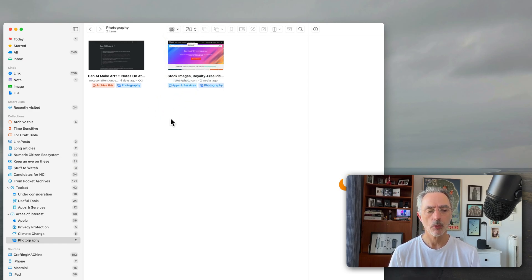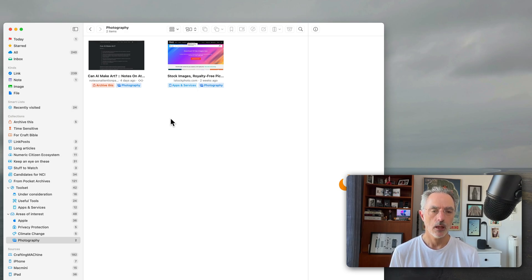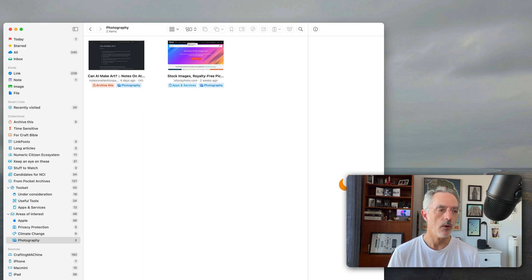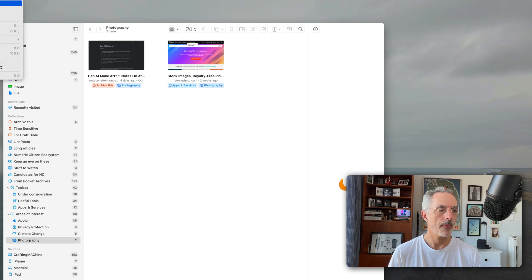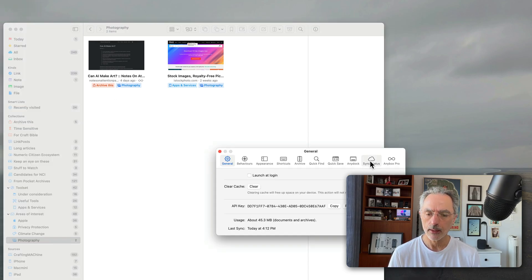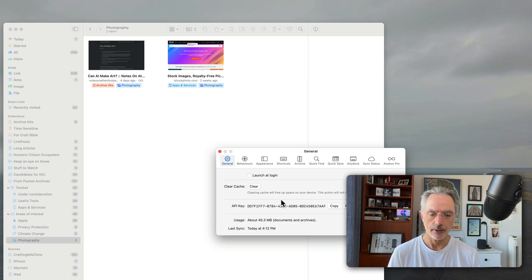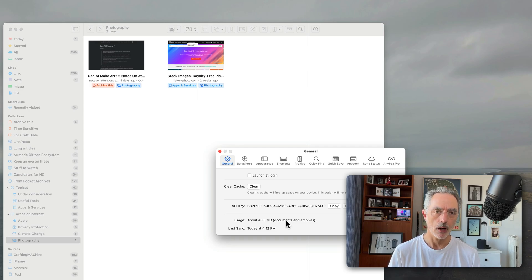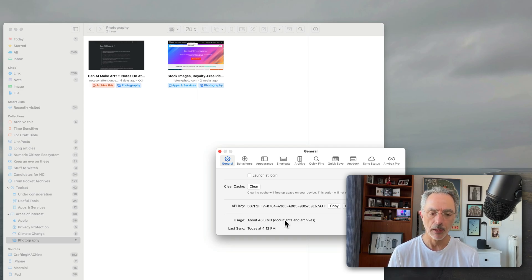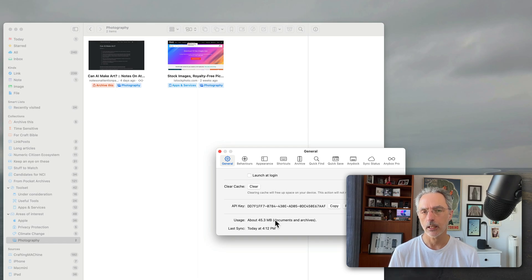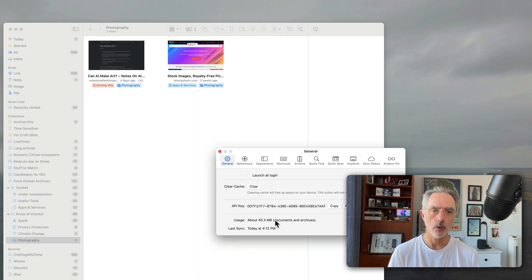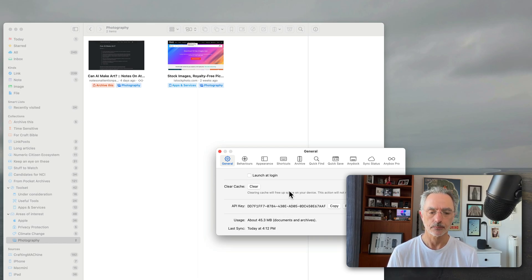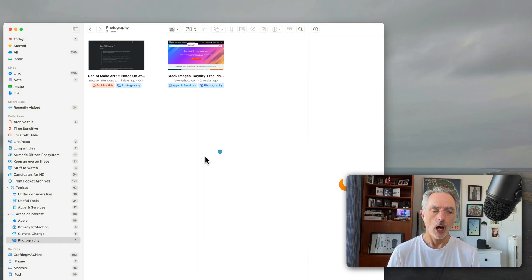Speaking of the size, all the bookmarks are saved within the application database that happens to be synced using iCloud I believe. And if I go in the AnyBox settings and I go in the general status, you'll see that the usage of the document itself and the bookmarks are taking some space there. So this is telling me that the reader view of a specific website is stored within this database.